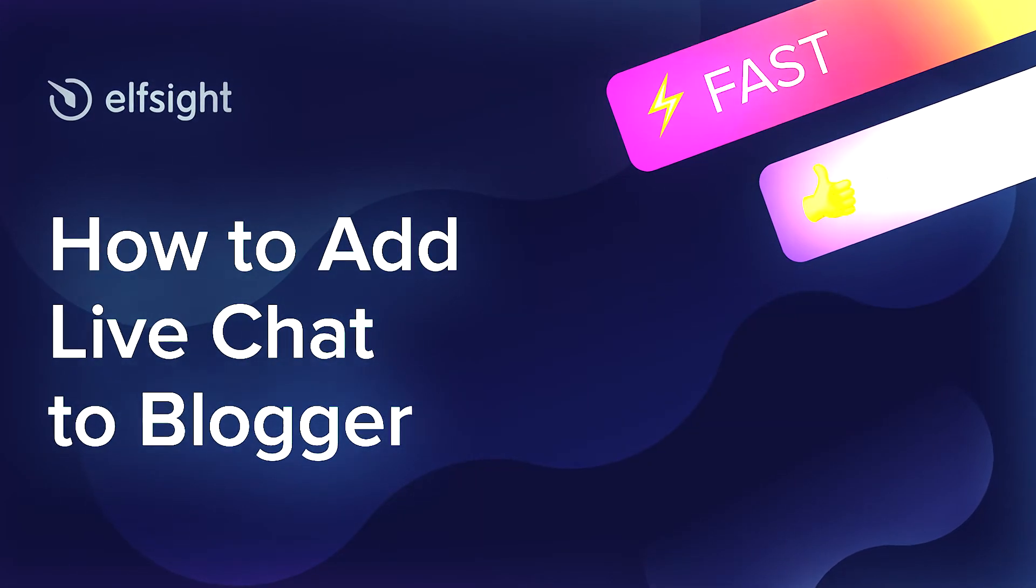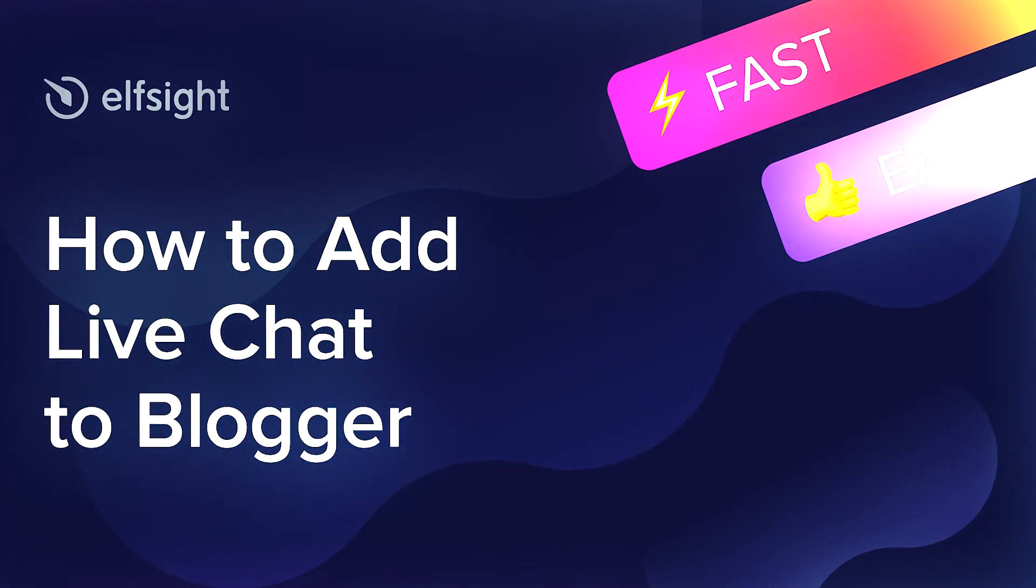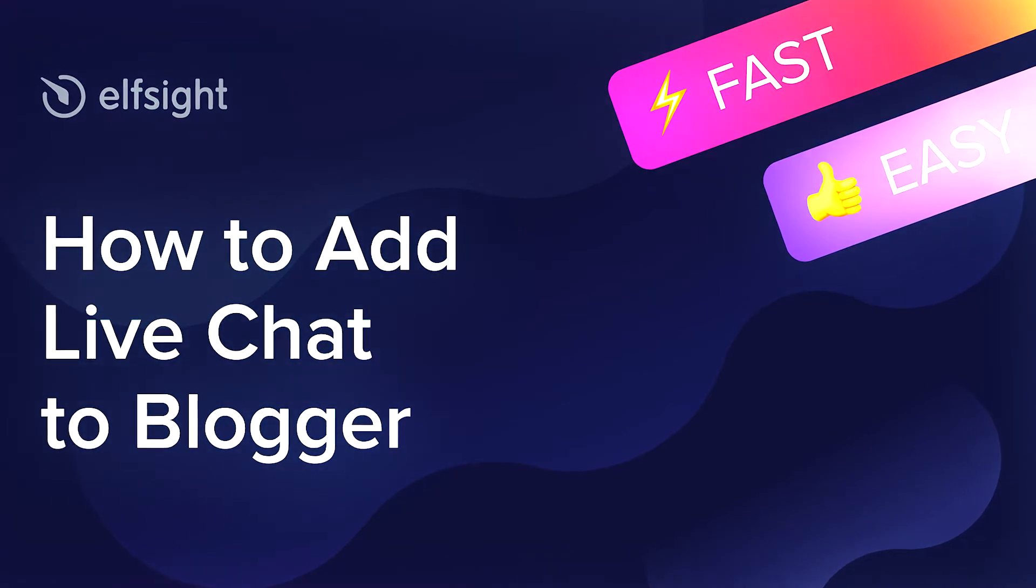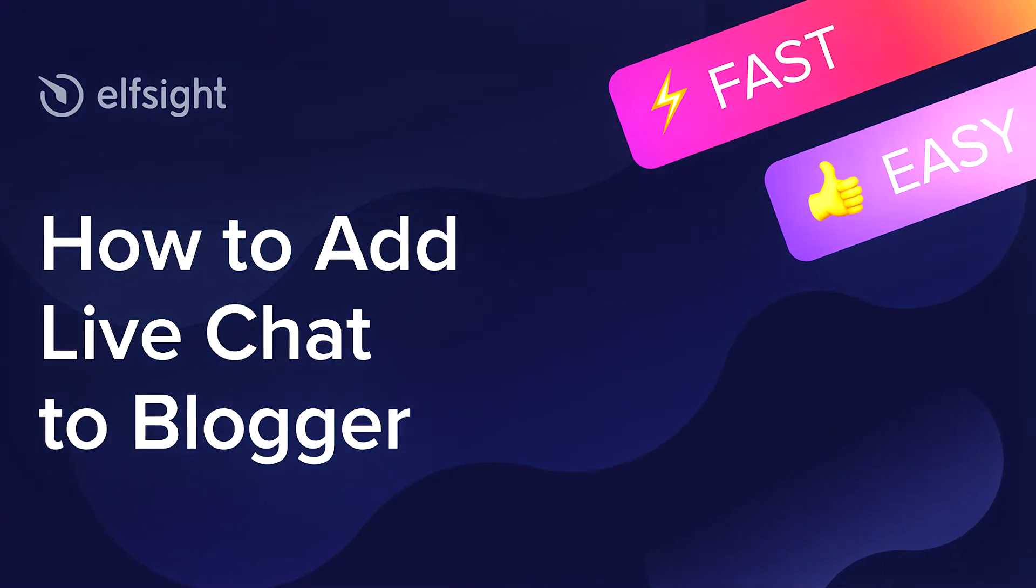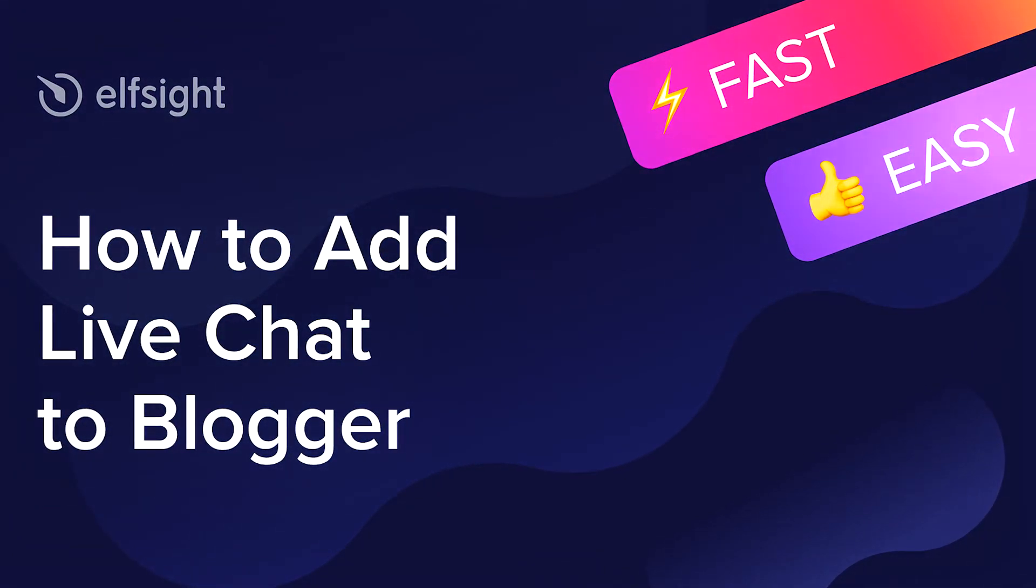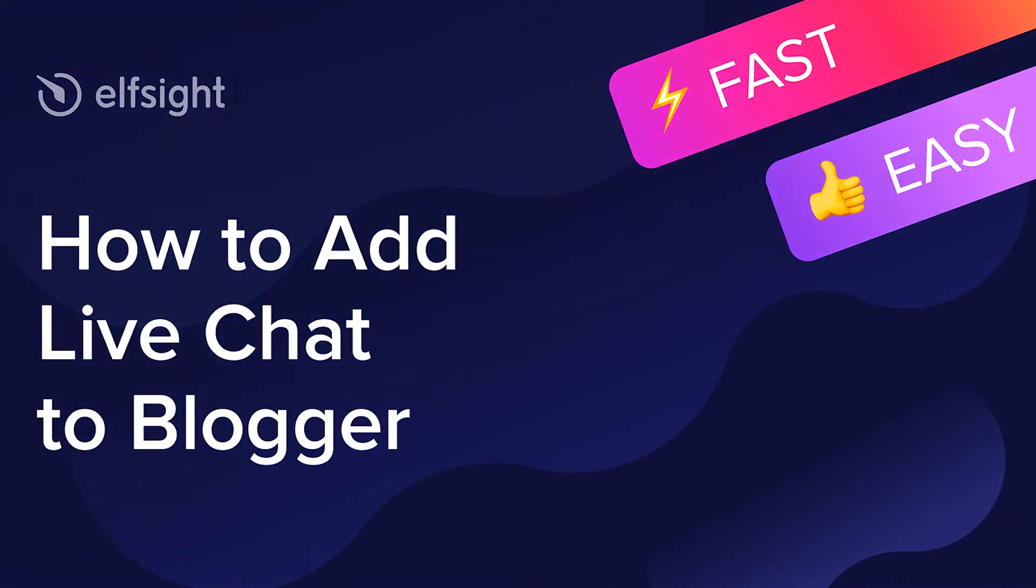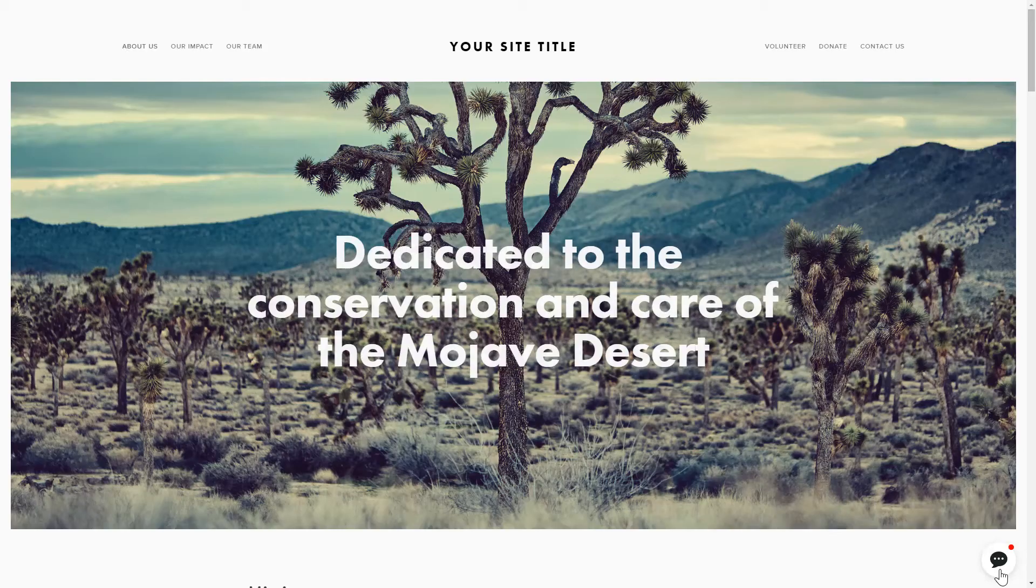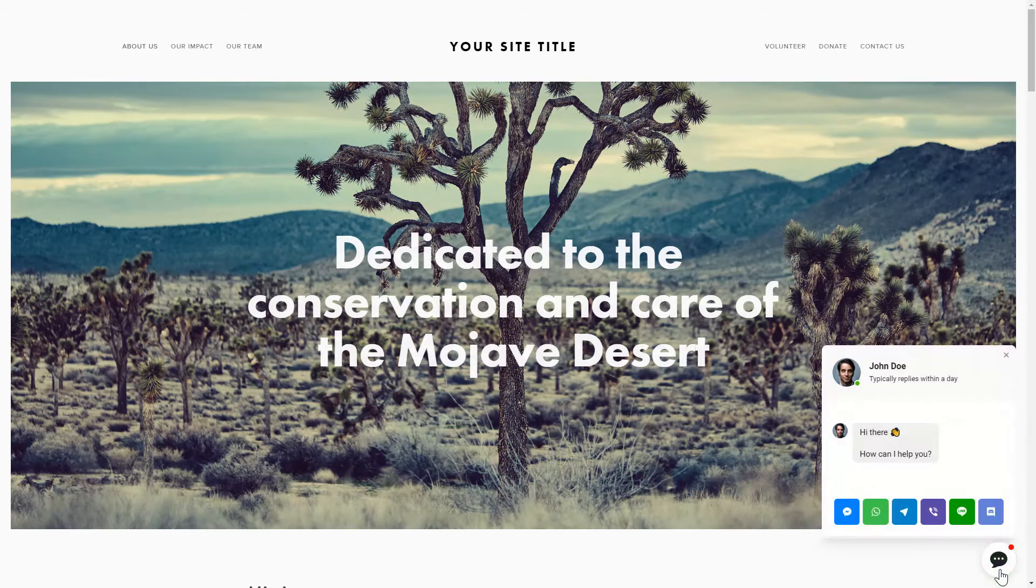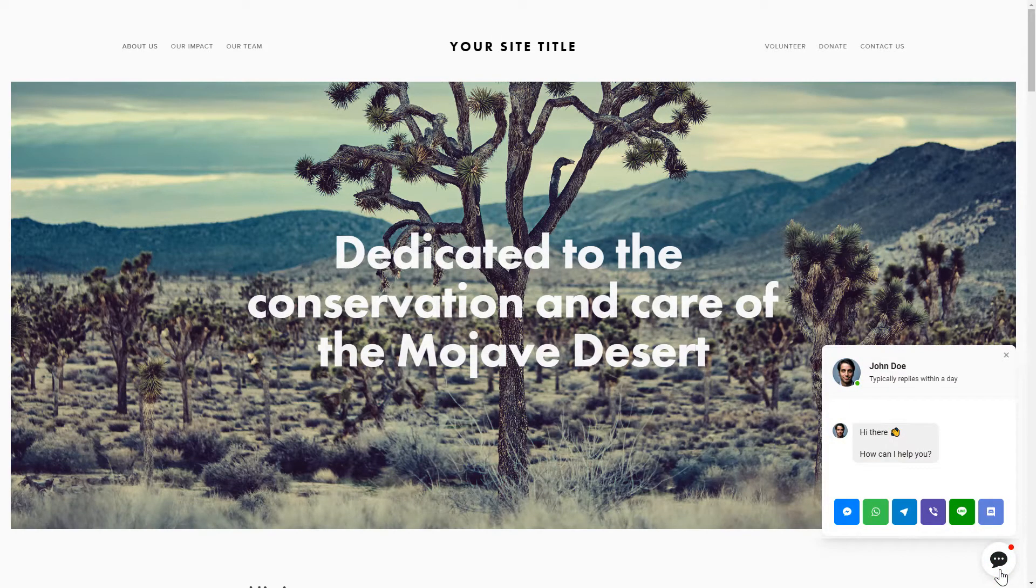Hey everybody, this is Maggie from Elfsight. In this guide, I'm going to show you how to add a live chat to your website. It only takes 2 minutes and you don't need any specific skills to do it.